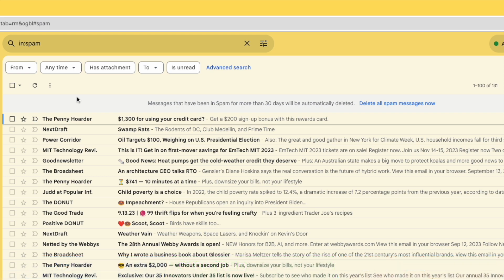Moving to the top row of the spam folder, there's an option there to delete all spam messages now. Let's choose that by clicking on it once.